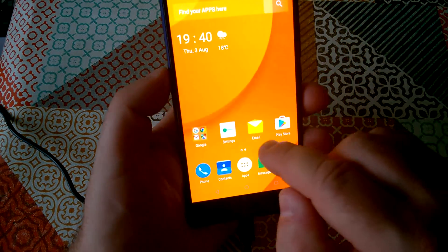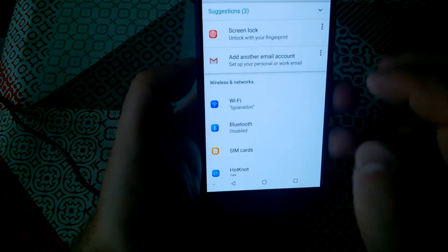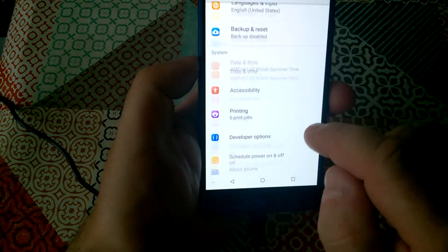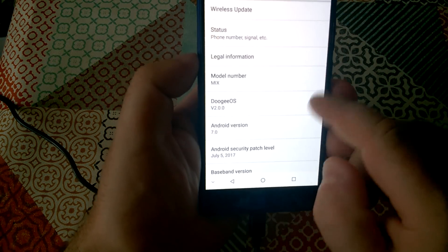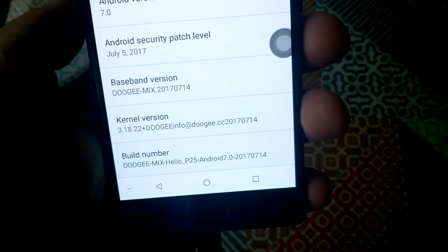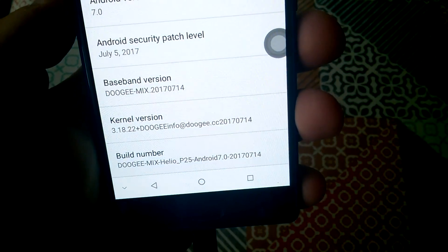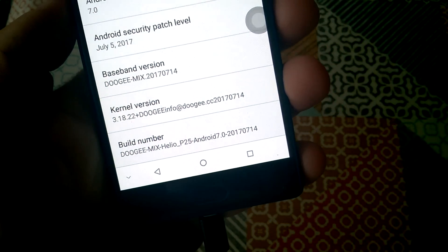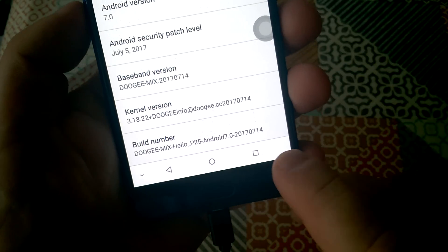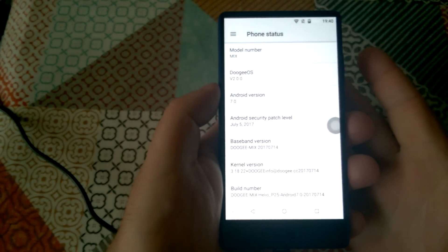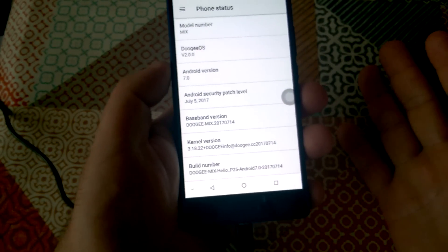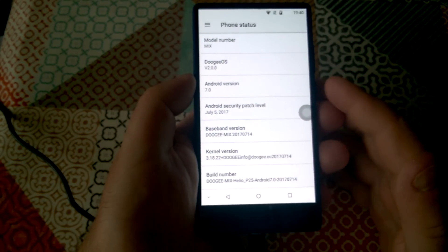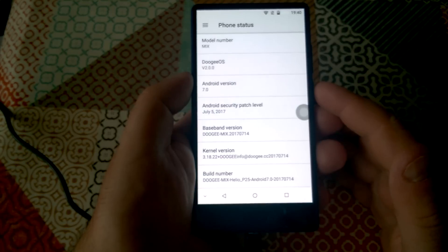So let's just check that the firmware did indeed install. So there we go, 20170714. I didn't have to flash the whole phone, so I am a bit glad about that. So thank you, Doogee, for making that possible.